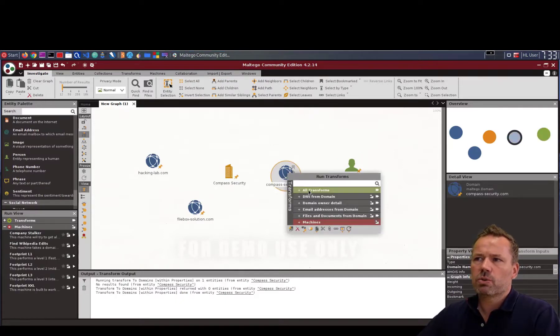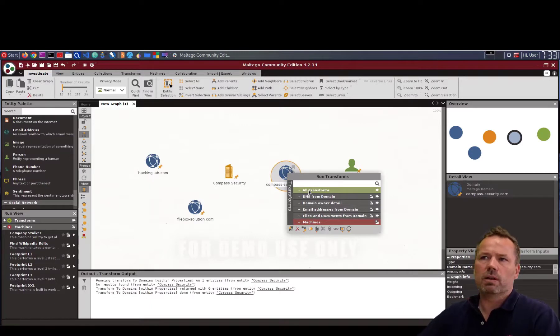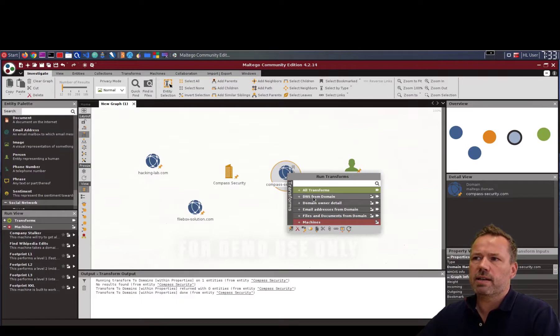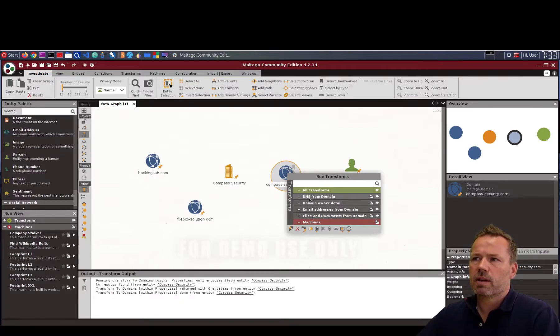And you can see. I would not choose all transforms because this will overwhelm the whole picture. So first let me check what are the DNS names of this domain. So click on that.